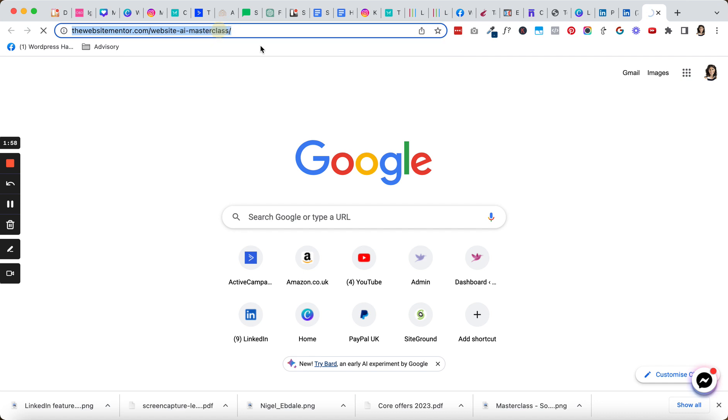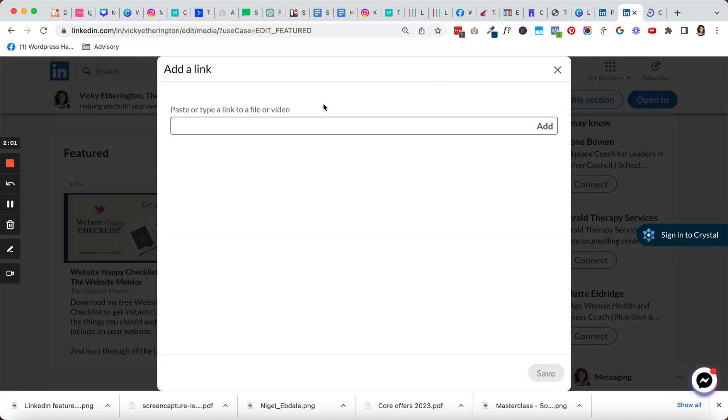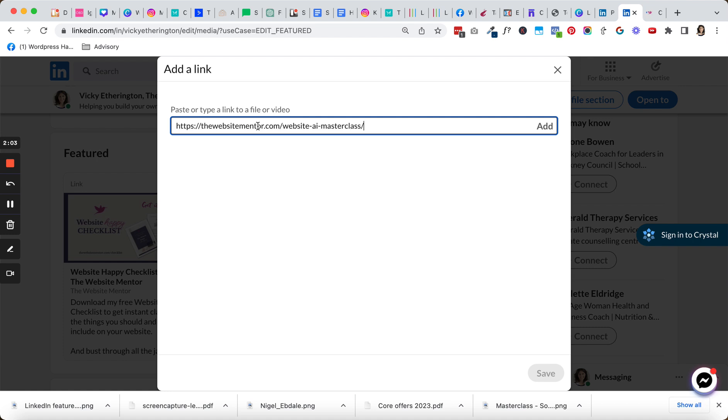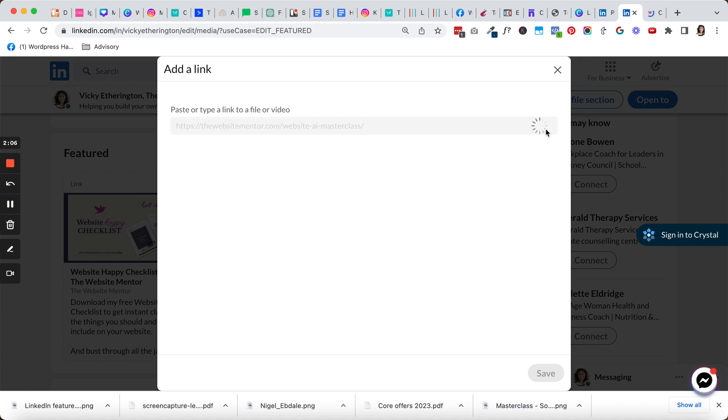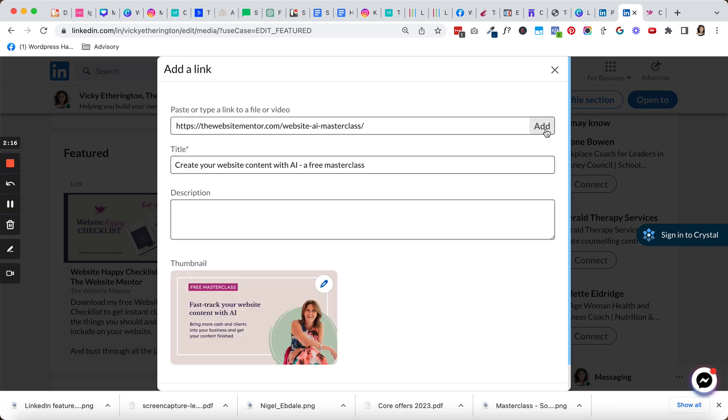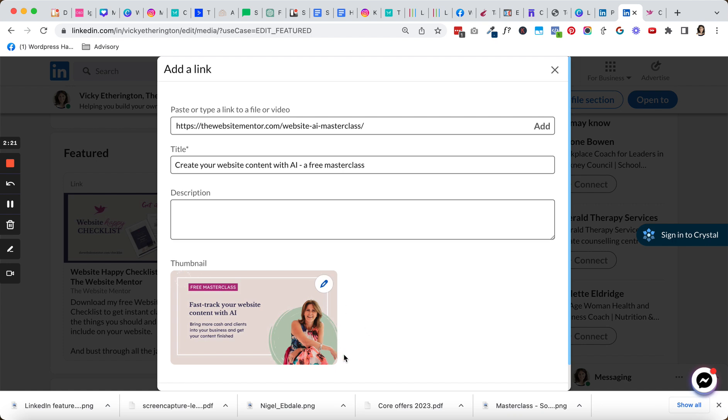Once I've grabbed the link, I'm going to come in and add it in here, and I'm going to click on Add. Then it's going to show up a preview of how this looks. Just give it a moment and it's going to bring it up for us. This here is the free masterclass.